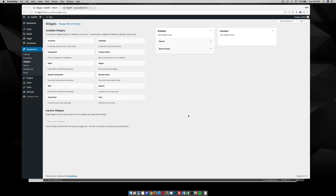In the last tutorial I showed you how to create a new widget area. In my example I created a widget area for contact. In this tutorial I want to show you how to create a new page template for maybe a contact page and then how to use this new widget area in that new template.